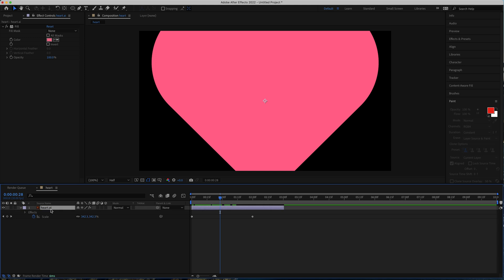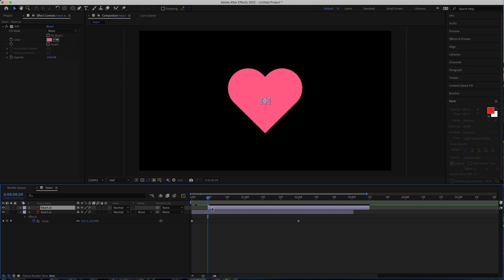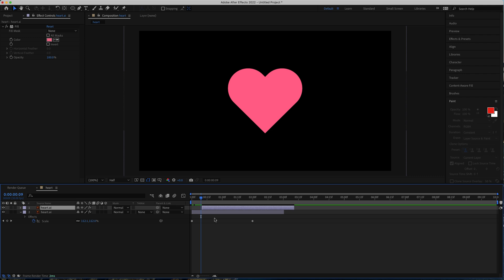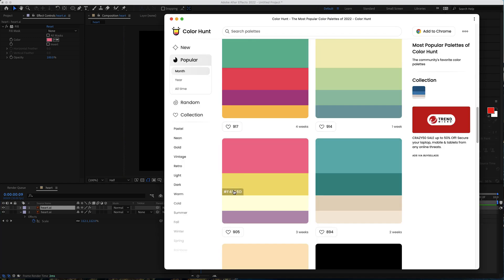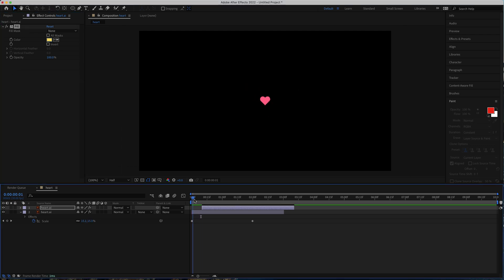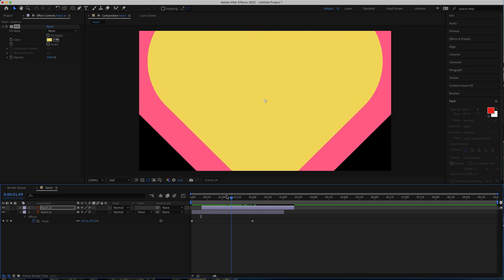Now we just need to duplicate that and repeat the process again — Ctrl D or Command D to duplicate. I'm going to zoom in a little bit because I'm going to offset this by roughly around 10 frames. Then I'm going to change the color again, get my second color, and paste it in. Now if you preview that, you have two sets of hearts moving forward.